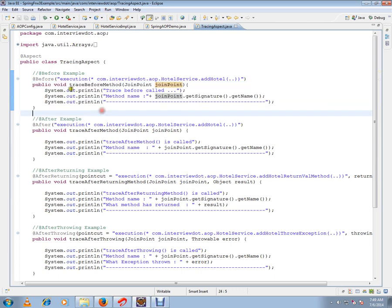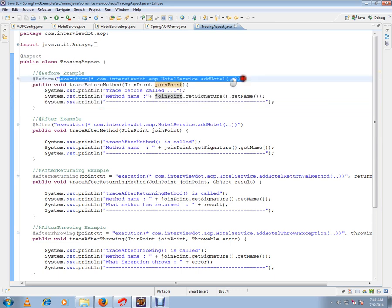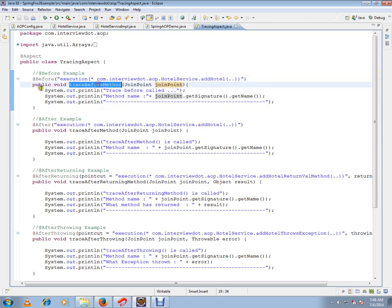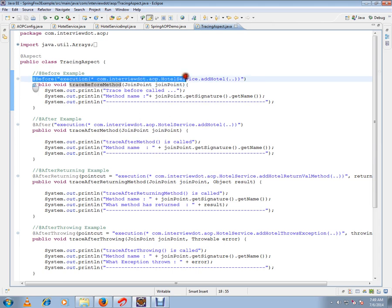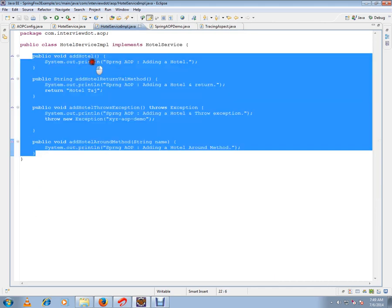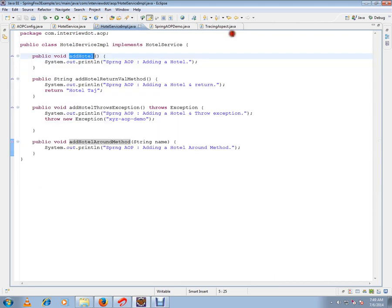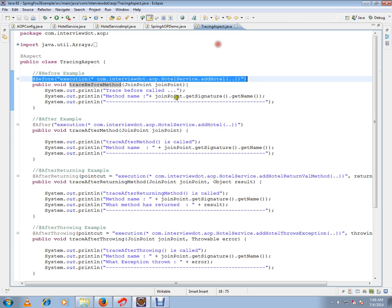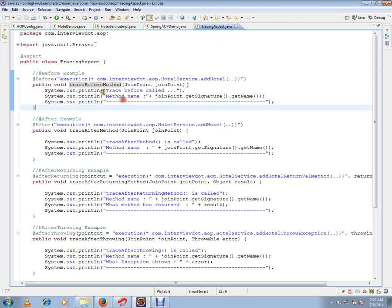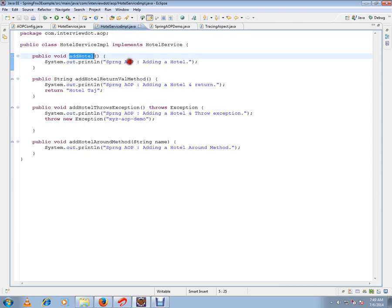I'm just giving a hint here to the Spring framework. So somehow, whenever this method is called, addHotel is called, Spring is able to inject this method and my addHotel method will be called.